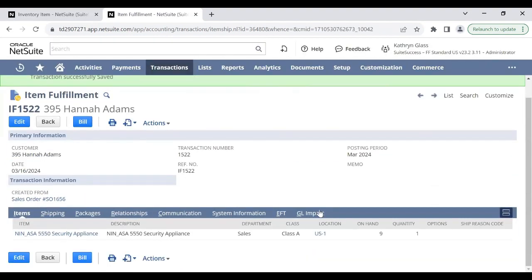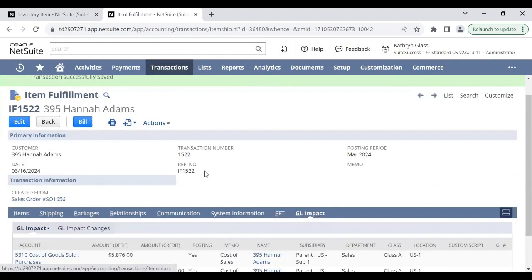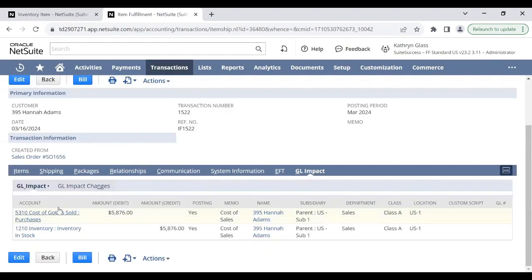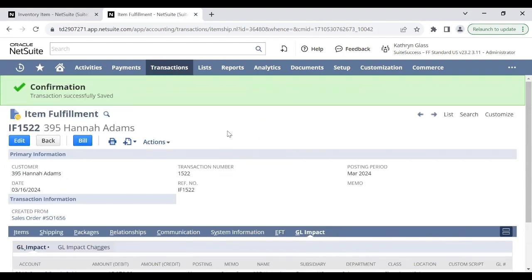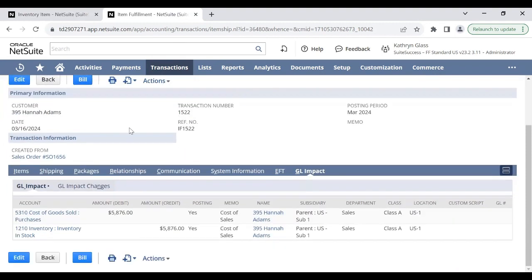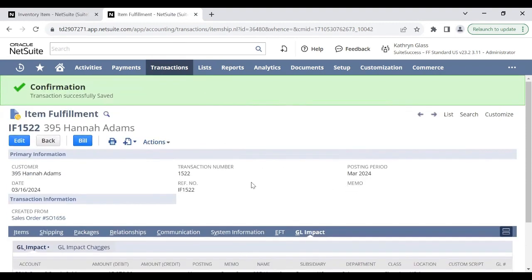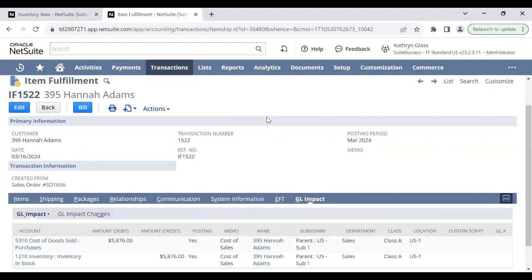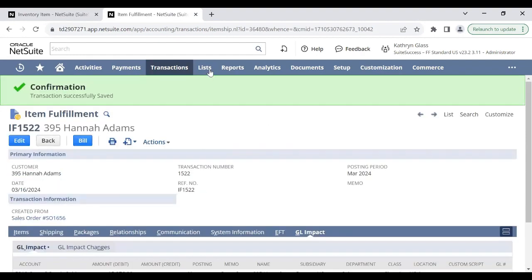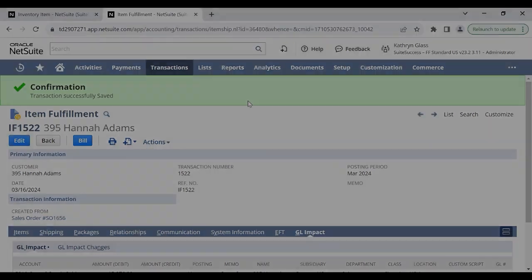If we check the GL impact here, it is now posting to that cost of goods sold account to record the cost of goods sold. So that is the full process of converting a non-inventory item into an inventory item, and we validated that the GL impact has been successfully assigned to the correct accounts. Thanks for listening.